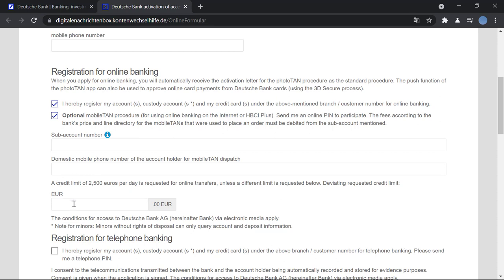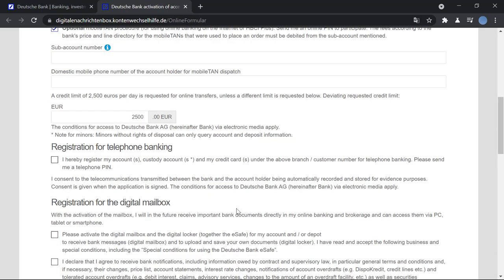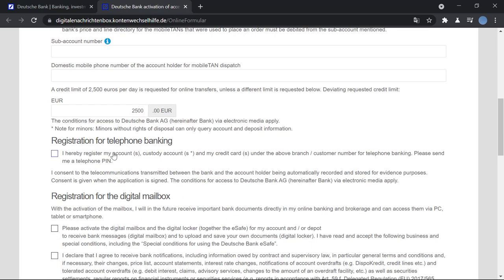After that, you will enter the credit limit which is going to be 2500 euros per day as requested. So you will enter 2500 here. You can also register more accounts for telephone banking.